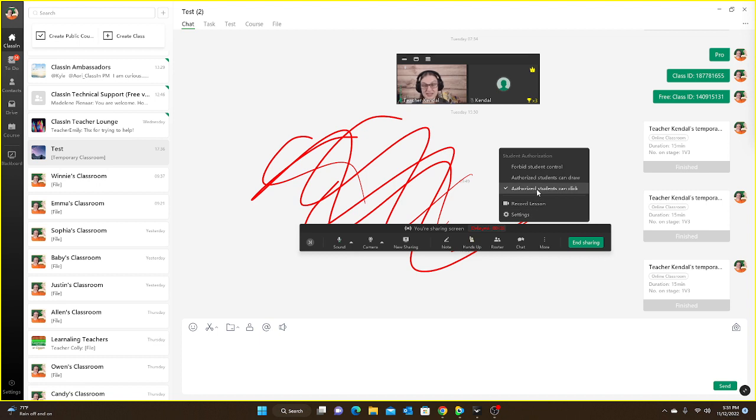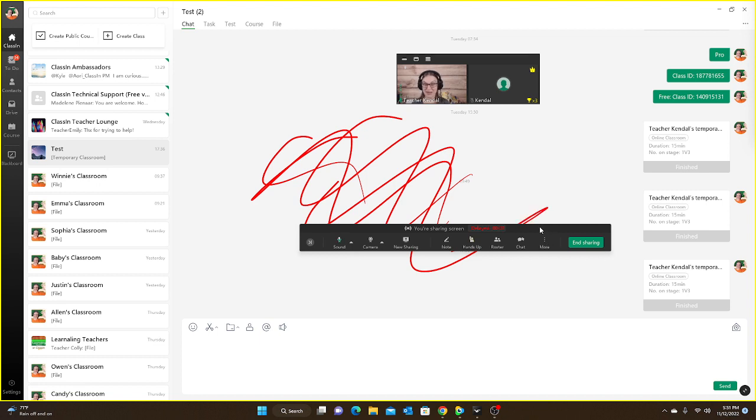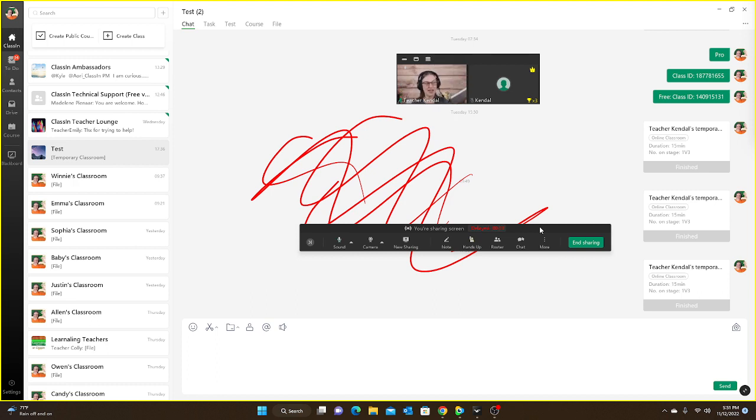So you can click that button all you want, but my iPad, I cannot click on anything. I'm trying to click, click, click, click, click. Can't do it. Does not work with iPads. Only if the student uses a computer. So keep that in mind.